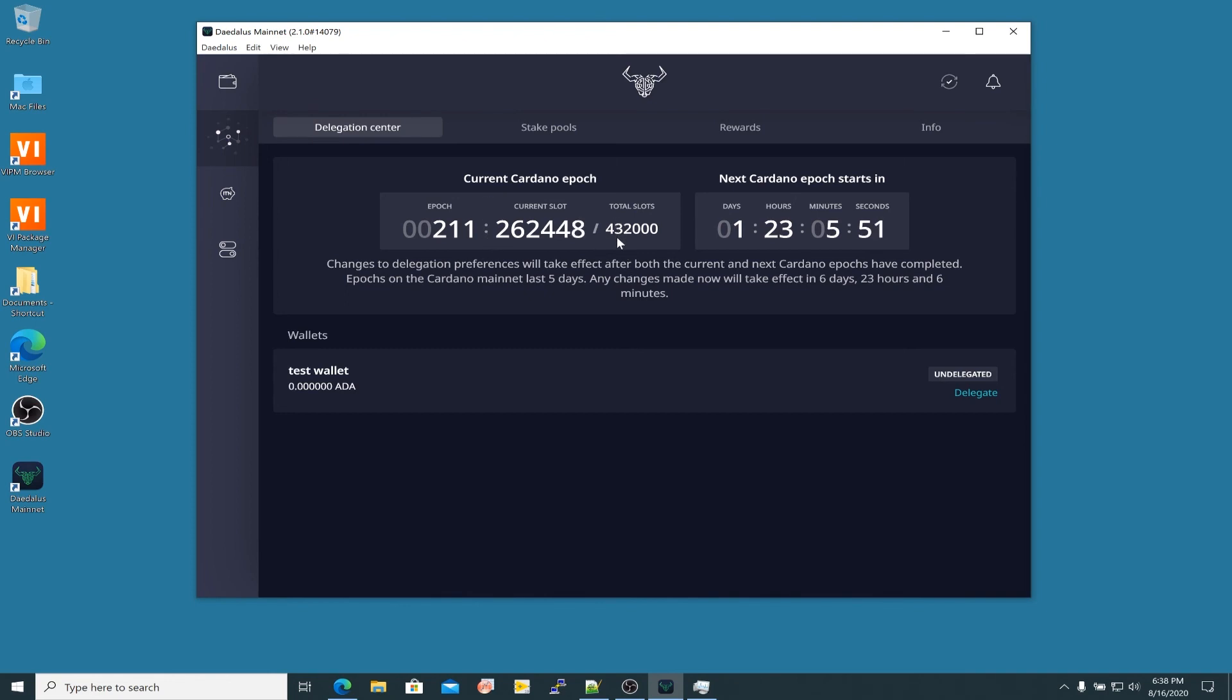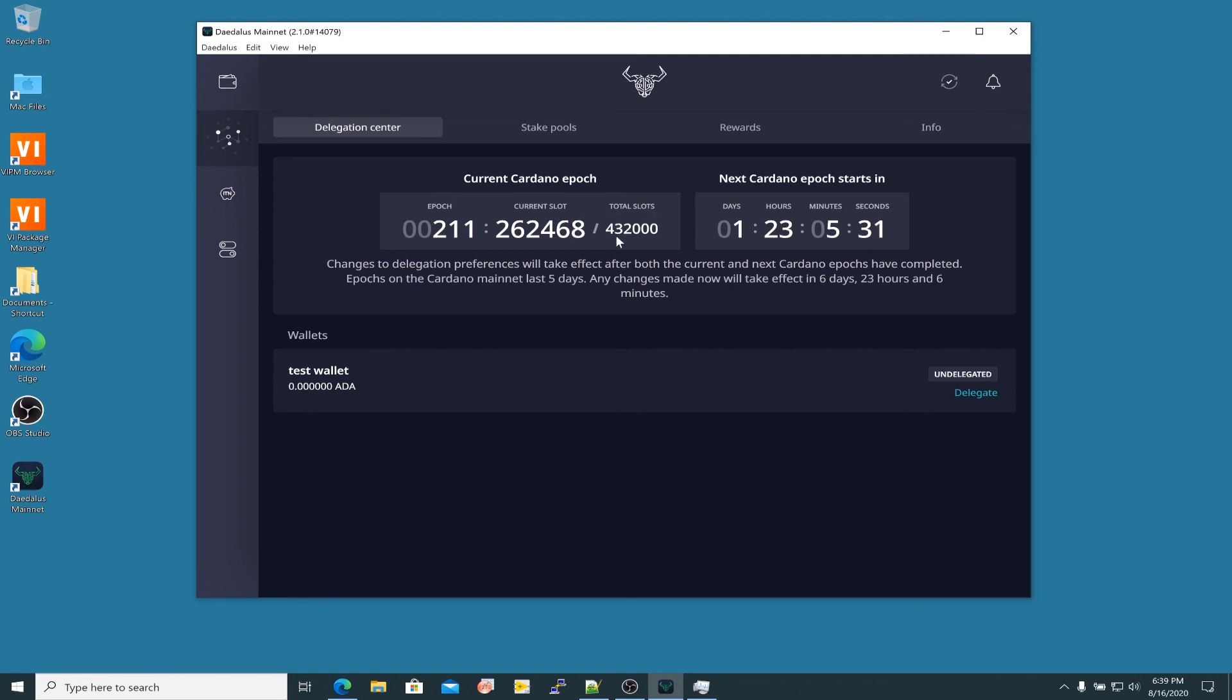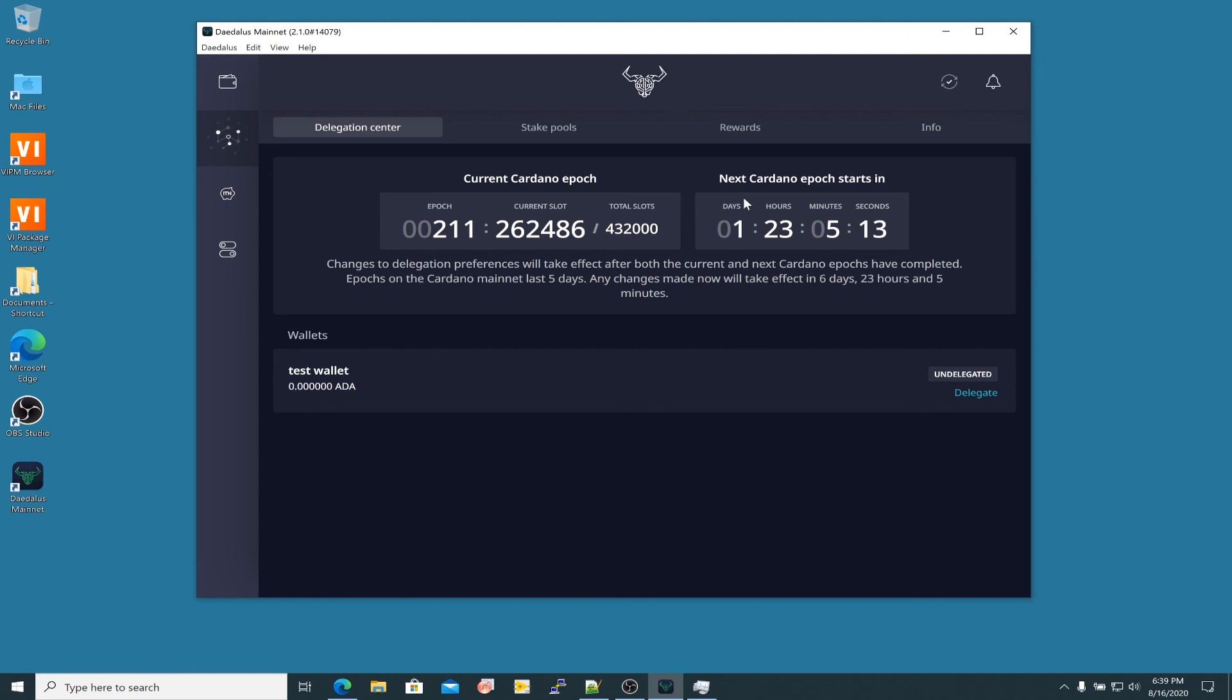There's 432,000 slots in one epoch. This is basically the number of seconds in five days. If you calculate that out, there's 432,000 seconds, there's one slot each second. So there's 432,000 seconds in the period of five days. And this tells you exactly where we're at right now. A more human readable version of that says the next Cardano epoch is going to start in about two days. We're just under the two day mark. We've got one day and 23 hours left. Now this is very important.